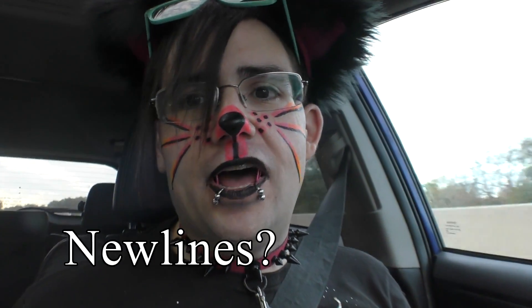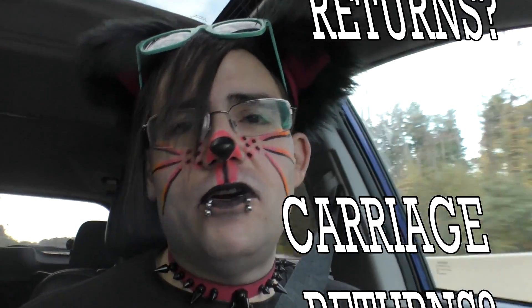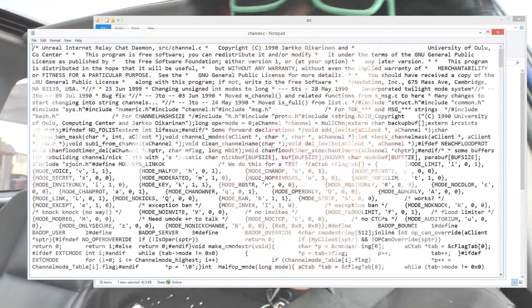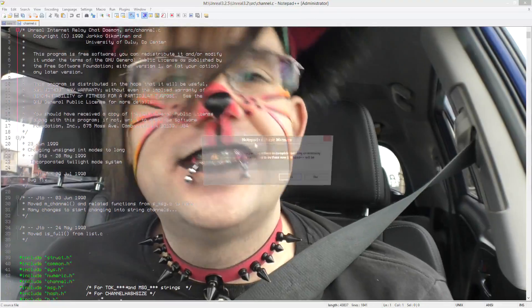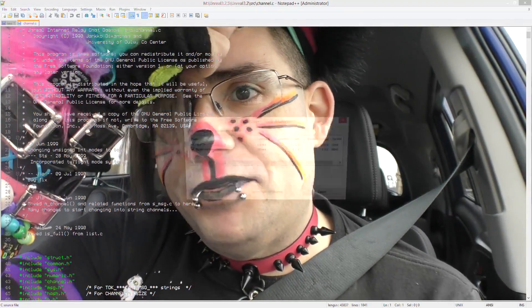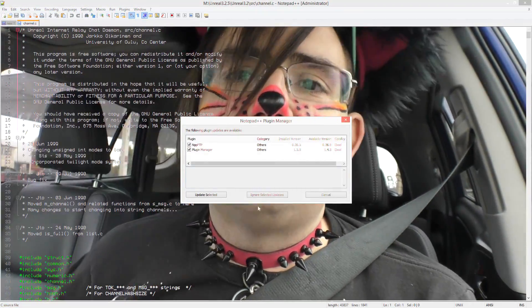Ever wonder why sometimes Notepad opens files that are Linux-flavored and they look wrong, and you have to go to Notepad++ or WordPad or whatever? Ever wonder why that happens? Let me tell you about newlines.